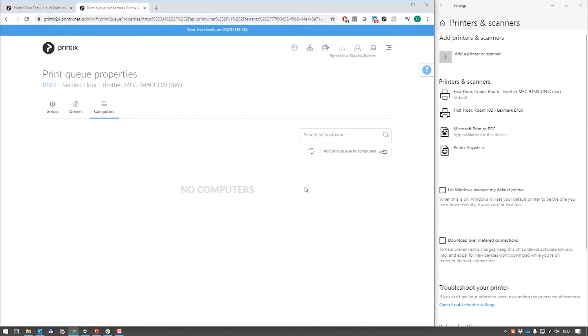So there's many more things we can do from here like automating deployment of printer queues based on Azure groups or Google groups, changing accessories on printers, and much more.